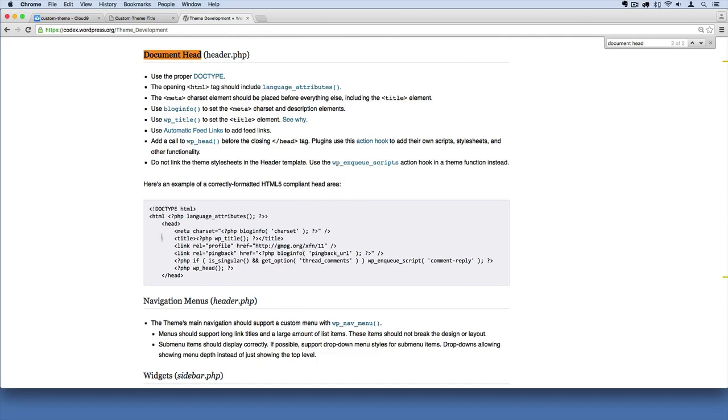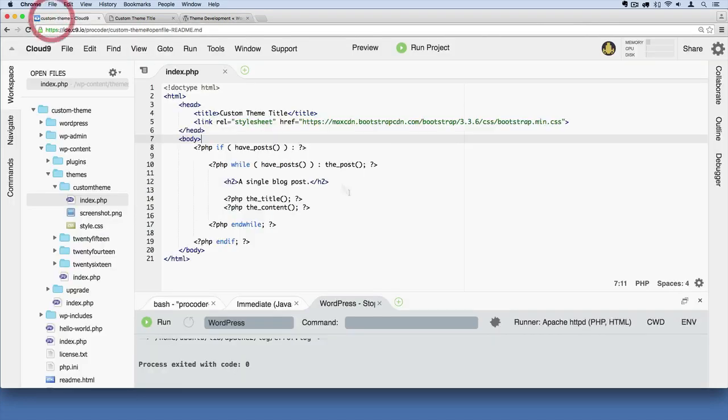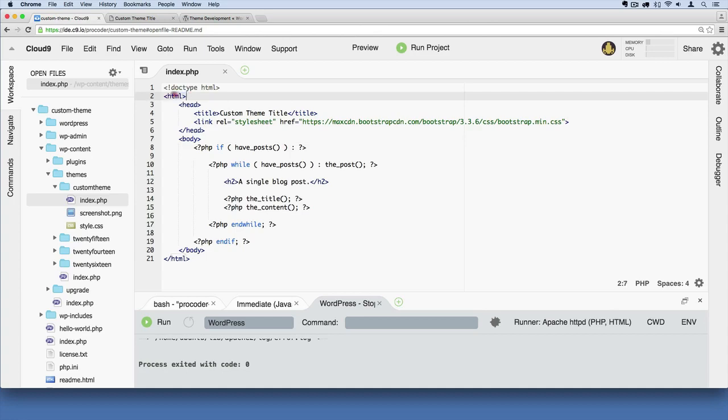I'll explain that down the line, but let's go ahead and add some of this stuff to our website so that we have a compliant, kind of best practice followed header. So what we're going to do first is add something here to our HTML tag, the opening tag there.